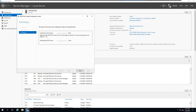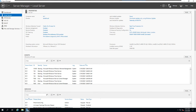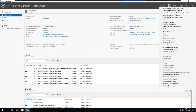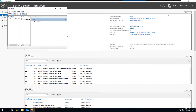Authorizing the DHCP server creates the necessary security groups. If you don't authorize the server, it will not work even if you've created the scope range and exclusions and finished all the DHCP configuration. You need to authorize the server to give it the authority to allocate IP addresses.